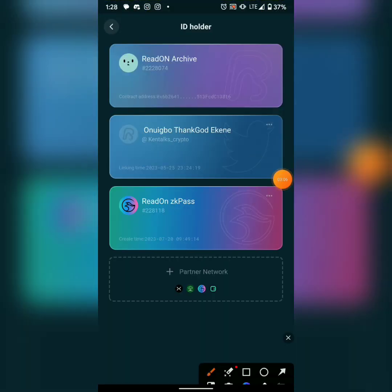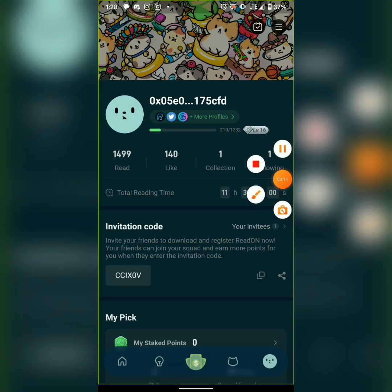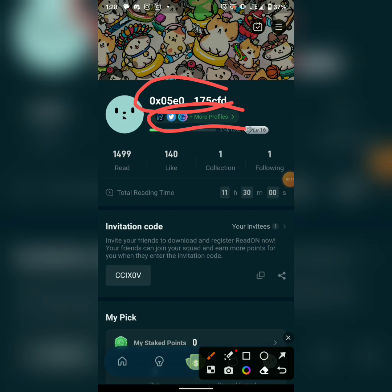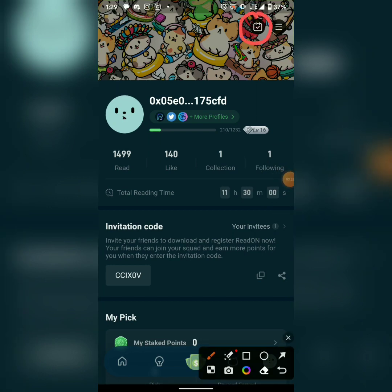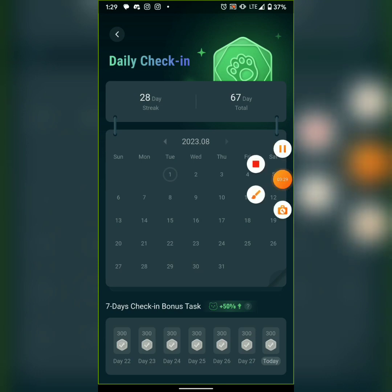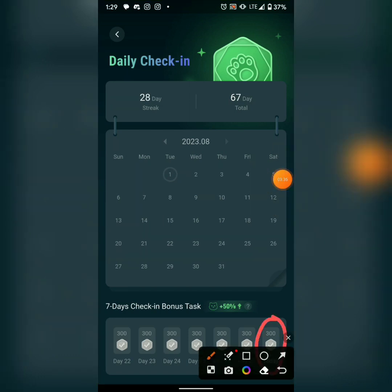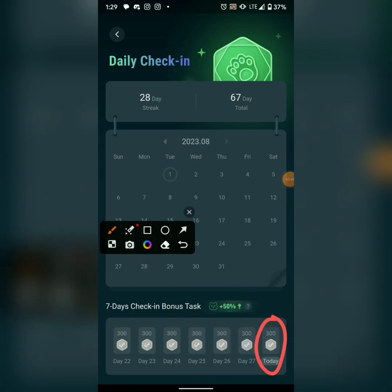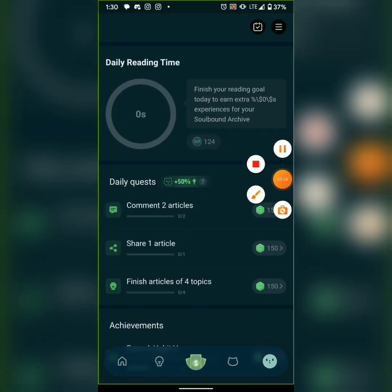They'll also ask you to connect your Twitter account. I've connected my Twitter here. Once you've connected both MetaMask and Twitter, you go to your profile and start doing tasks. There are tasks to do every day, and there's also a daily check-in bonus — you claim it every day and it keeps increasing.